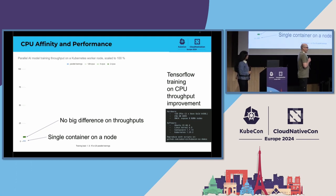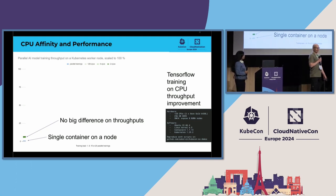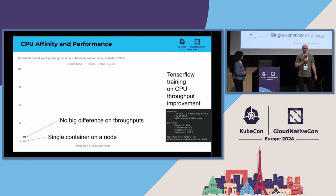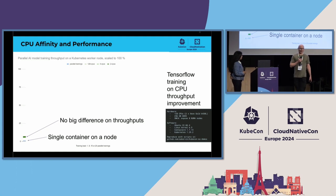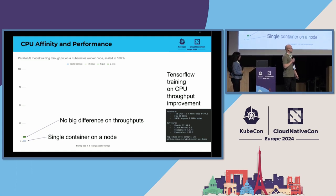And the operating system was telling that there are two NUMA nodes here. Like, one CPU for one NUMA node, the other CPU for the other NUMA node.